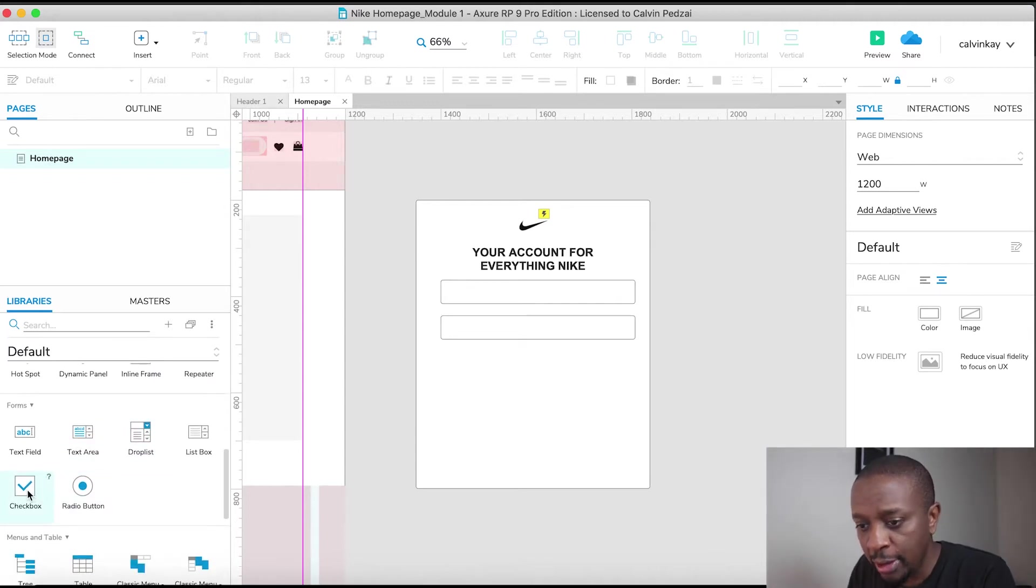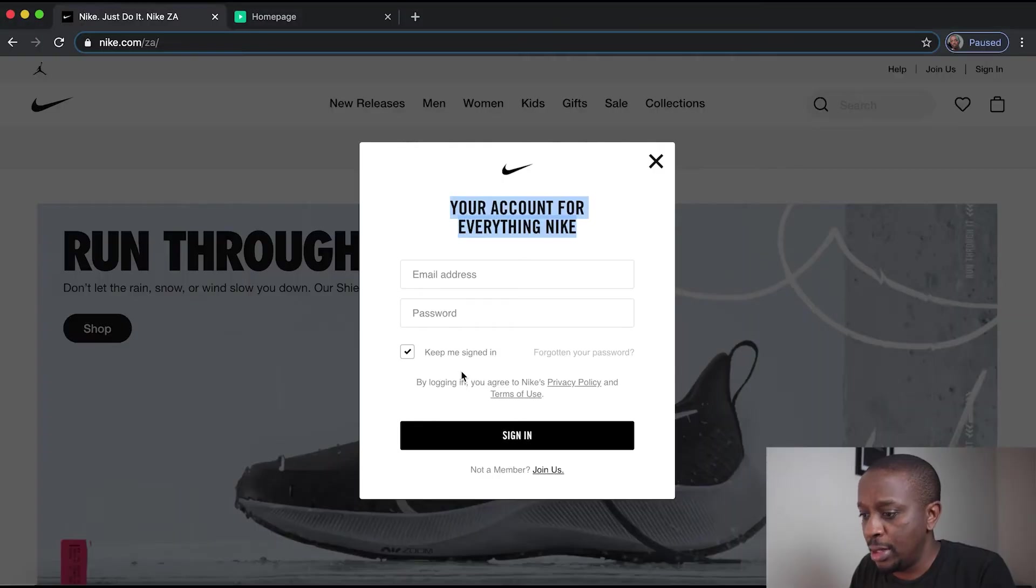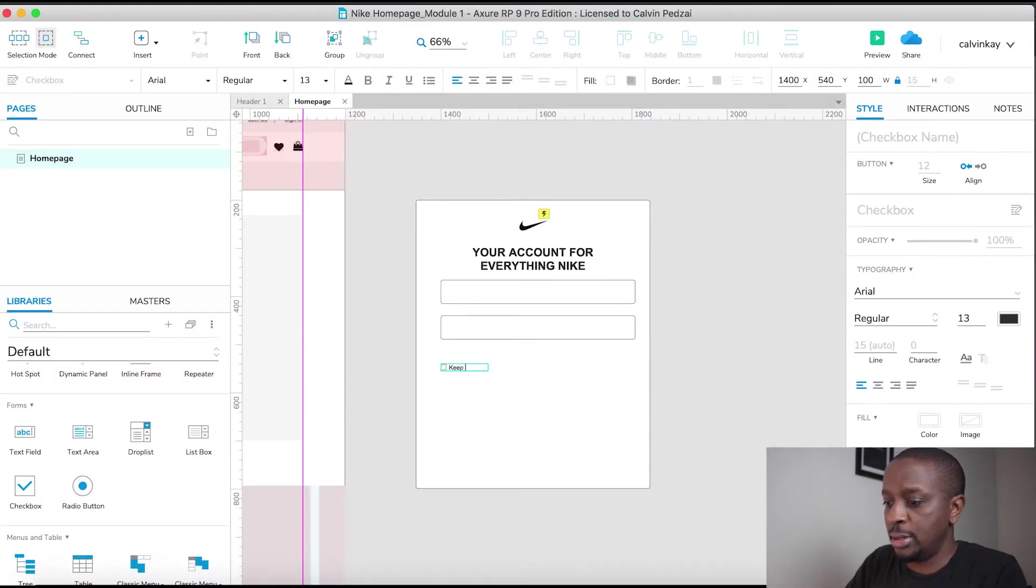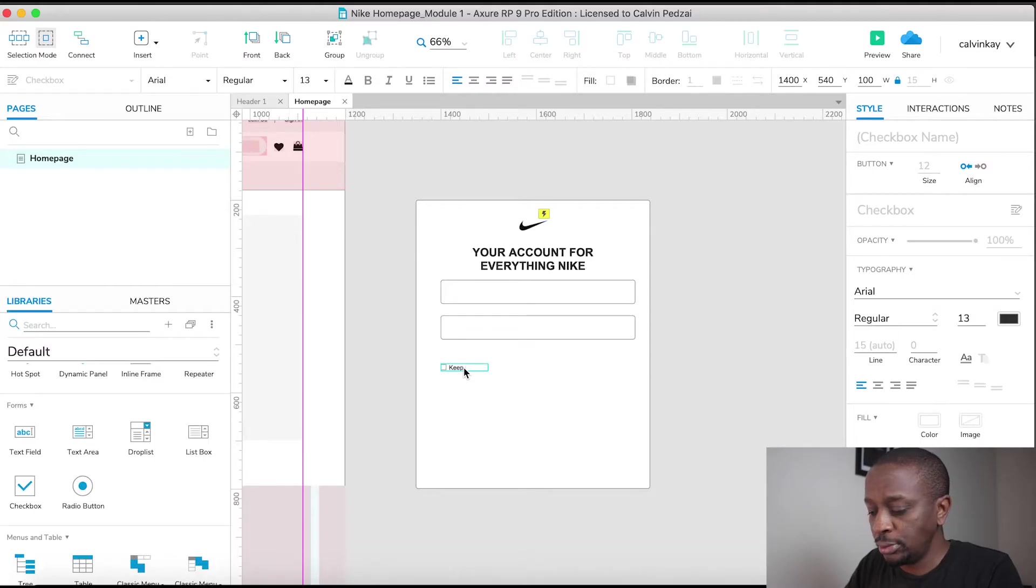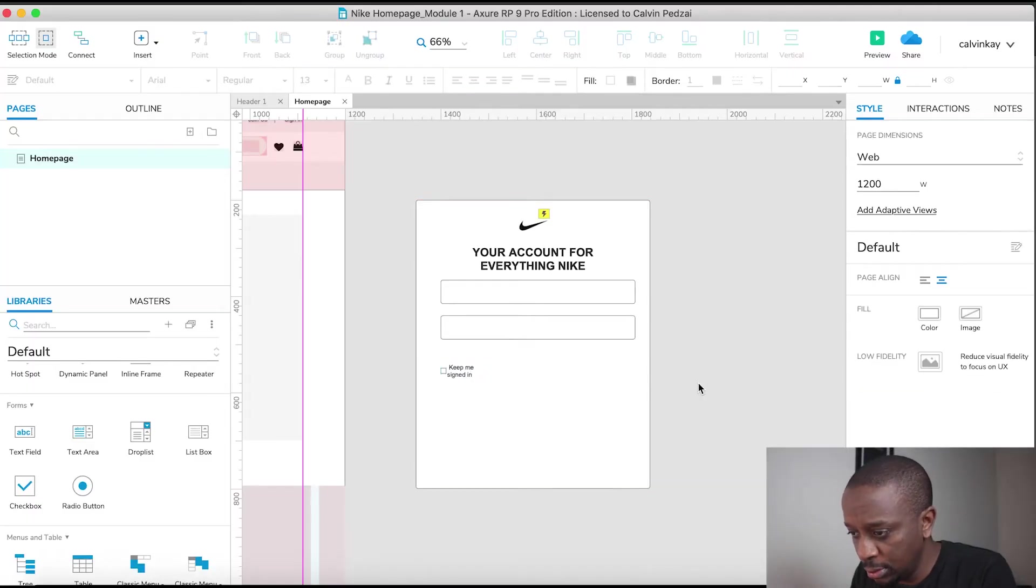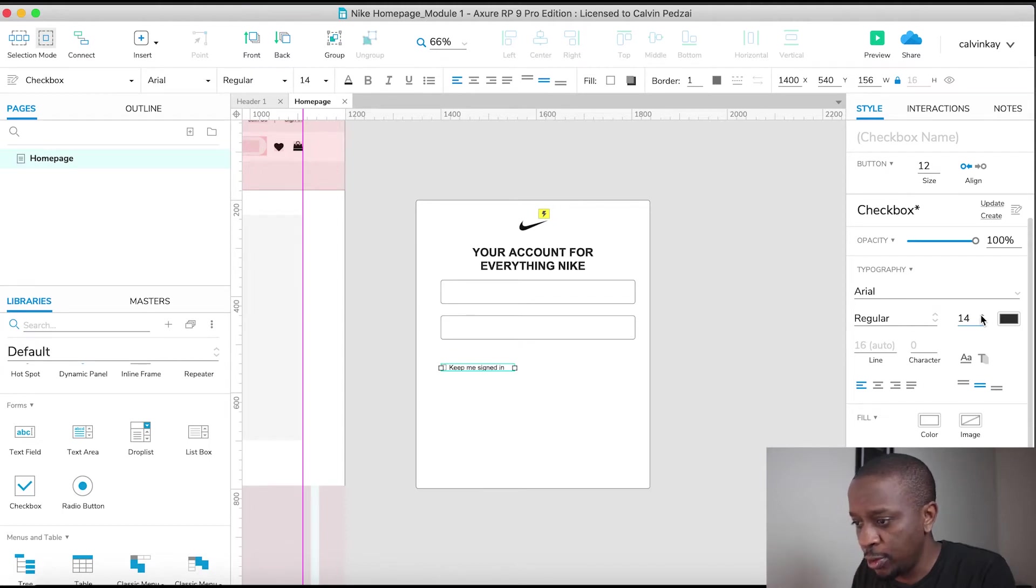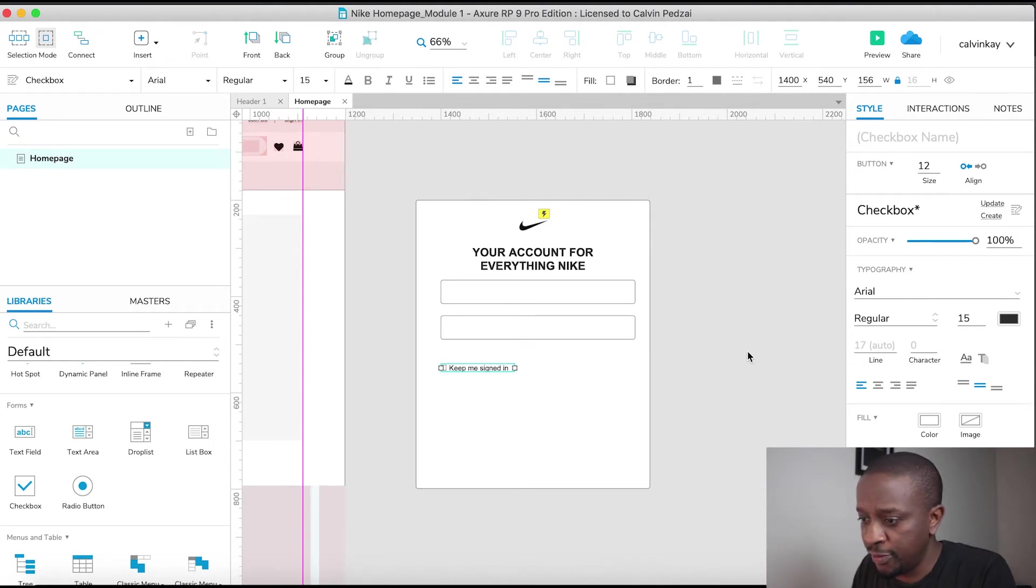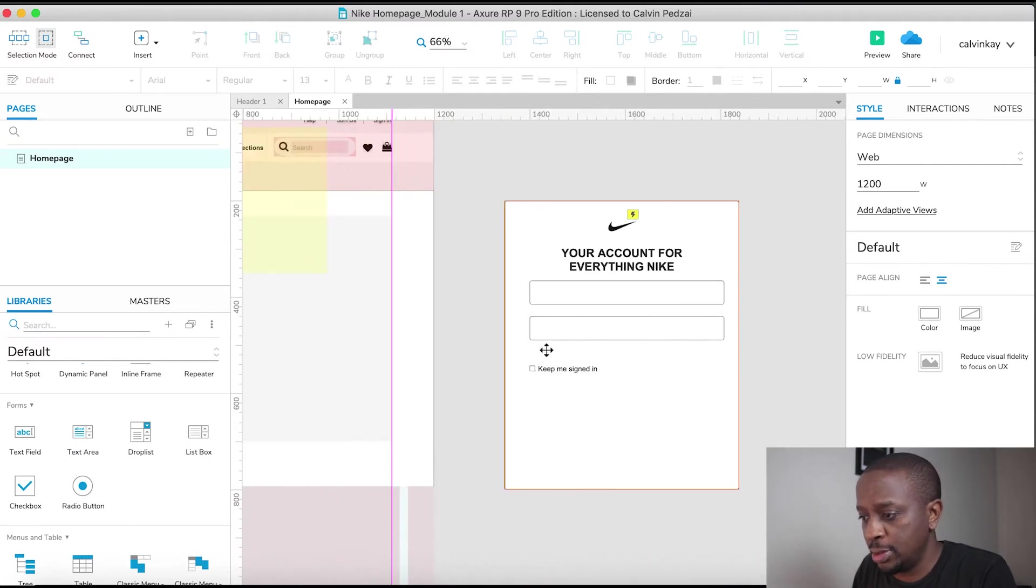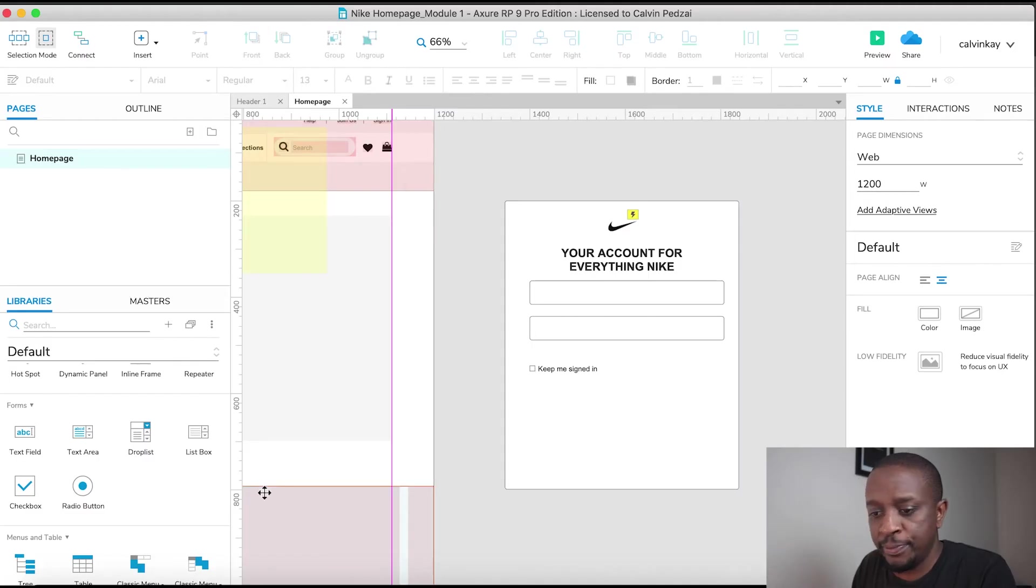Right here and you drag it onto the canvas. Cool. And I'm going to type in keep me signed in. And let's just increase the size of that, we've got 14, maybe 15. Yeah let's go with 15 for now.